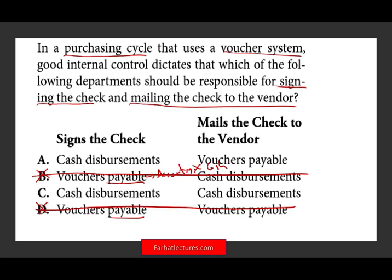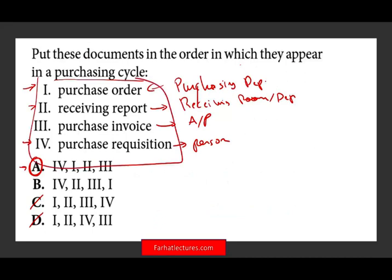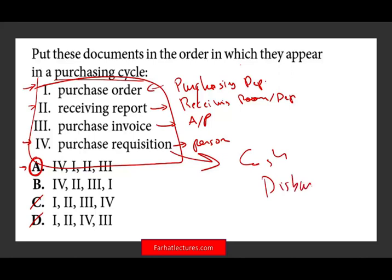The cash disbursement — usually the treasury person — signs the check. But the question becomes: who mails the check? Do you sign the check and send it back to accounts payable and ask them to mail it? No, that's bad. Again, accounting should not have access to cash. Therefore, as soon as you sign it, you mail it out immediately. That's the answer — C. This is proper internal control. The check should never go backward to the accounts payable department.